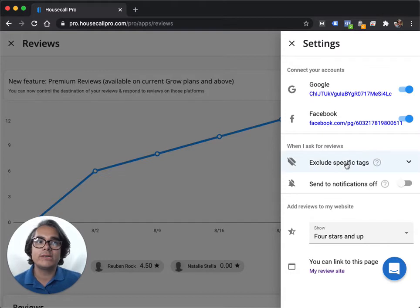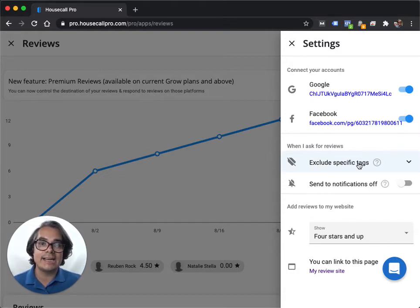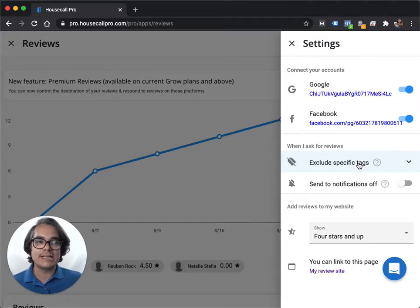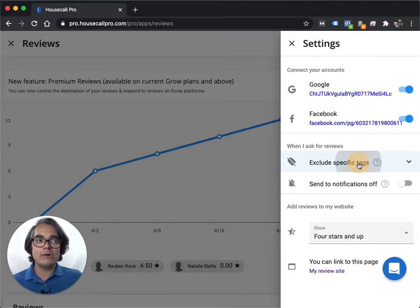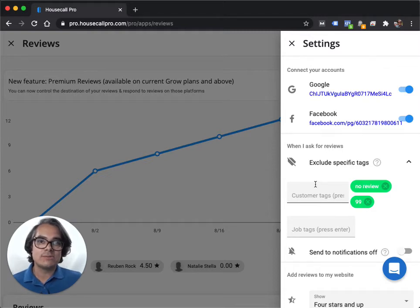One important thing that you can do while you're in here, though, is you can exclude customers who have a specific tag. We haven't talked a lot about tags yet, and we're going to in a future lesson, but for now, know this. Whenever you add a certain tag to a customer, you can block them from receiving a review request.